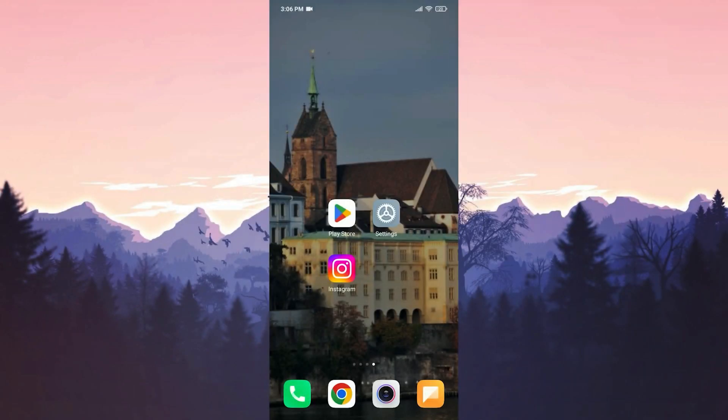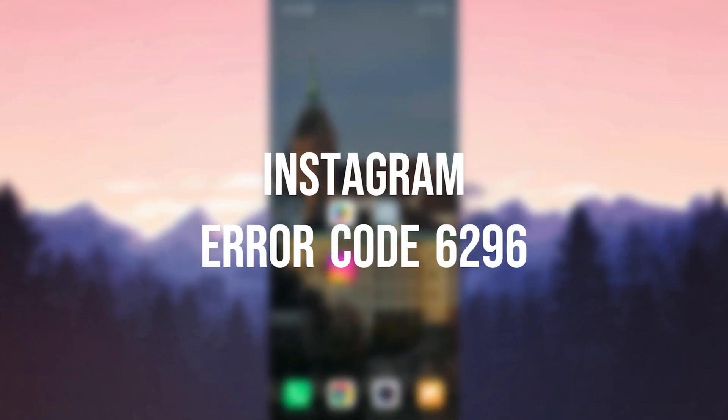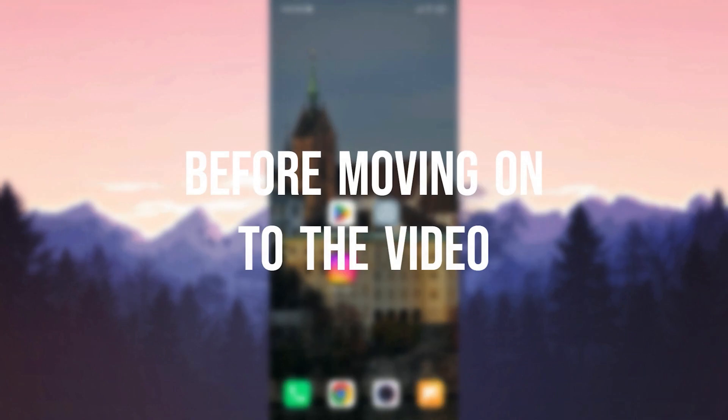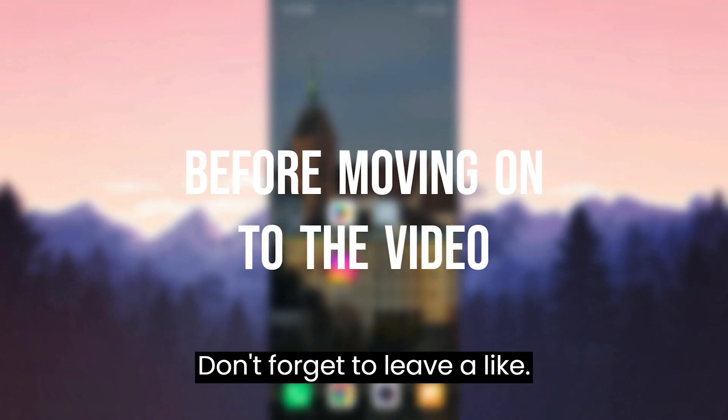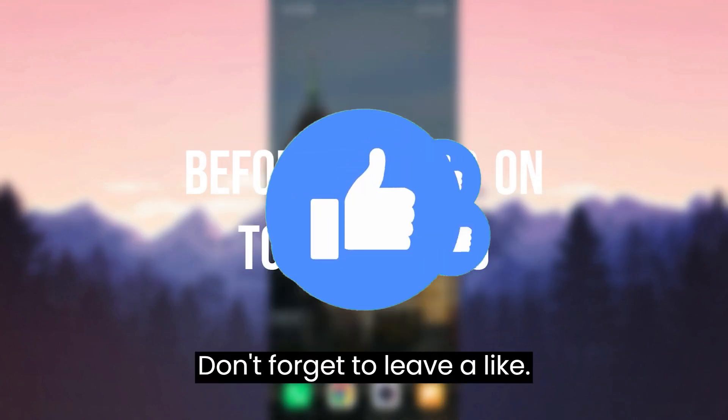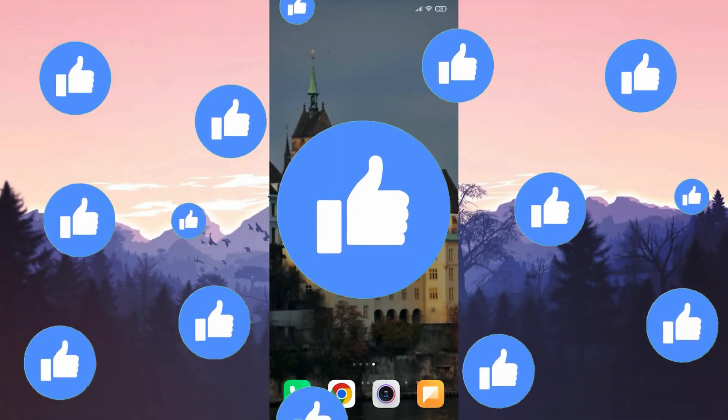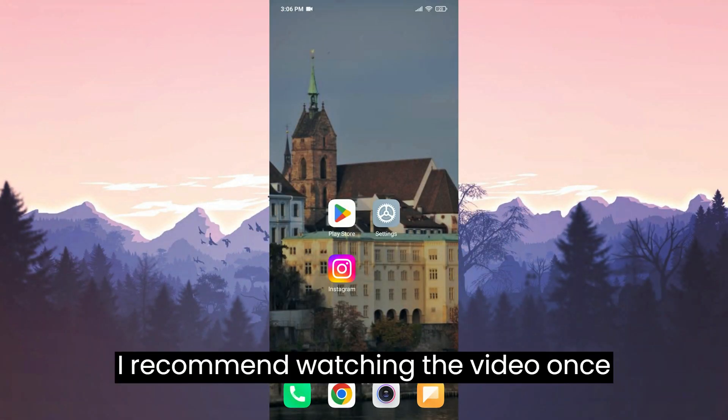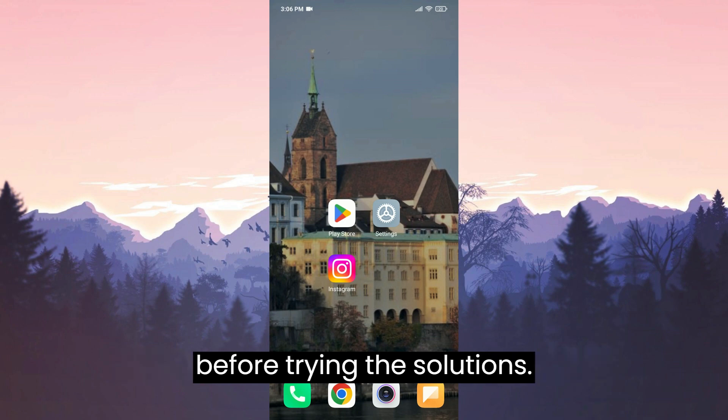Today we are going to fix Instagram error code 6.96 problem. Before moving on to the video, don't forget to leave a like. I recommend watching the video once before trying the solutions.